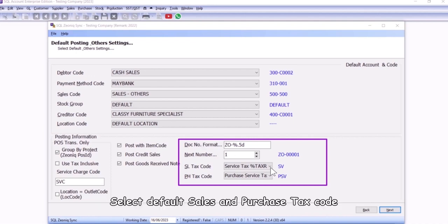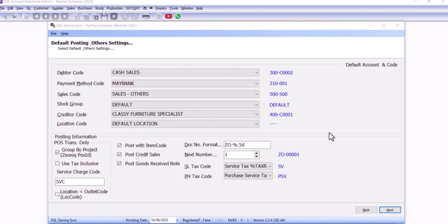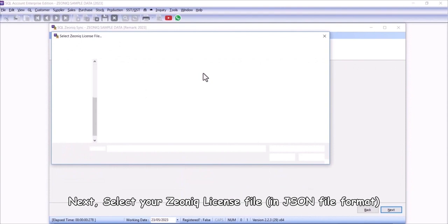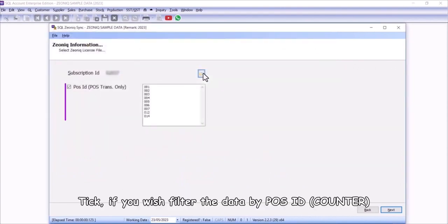Select default sales and purchase tax code. Next, select your Xeonic license file. Tick if you wish filter the data by POS ID.